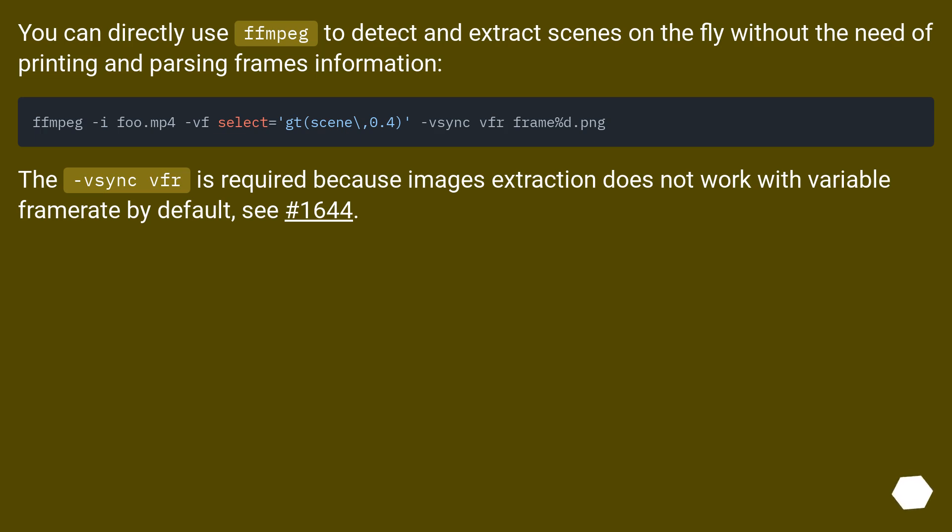You can directly use FFMPEG to detect and extract scenes on the fly without the need of printing and parsing frames information.